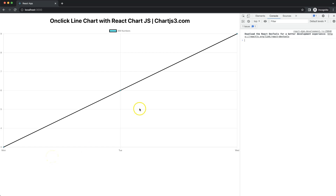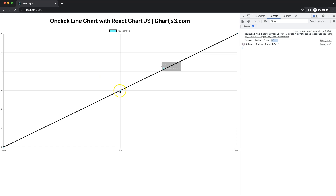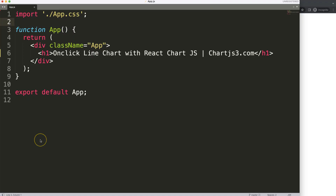In this video we're going to focus on how we can get the data on click. If I click on one of these elements, in the console log we get the dataset index number and the data point index number. That can be very useful for advanced items. Let's look at how we can do this in React Chart for Chart.js.